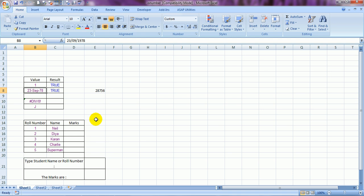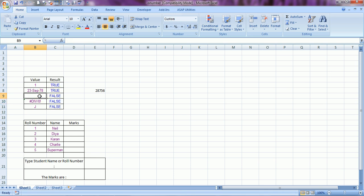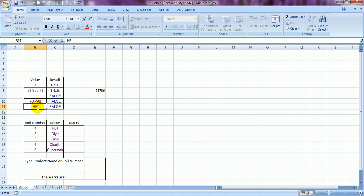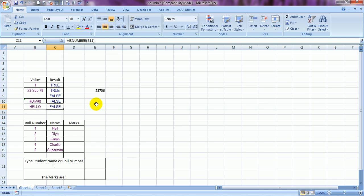When it comes to a blank cell, ISNUMBER returns FALSE — a blank is considered non-number. I've also made a wrong calculation on purpose and it is showing FALSE again. And here's the alphabet J — you can even call it 'hello' — again it is showing FALSE.